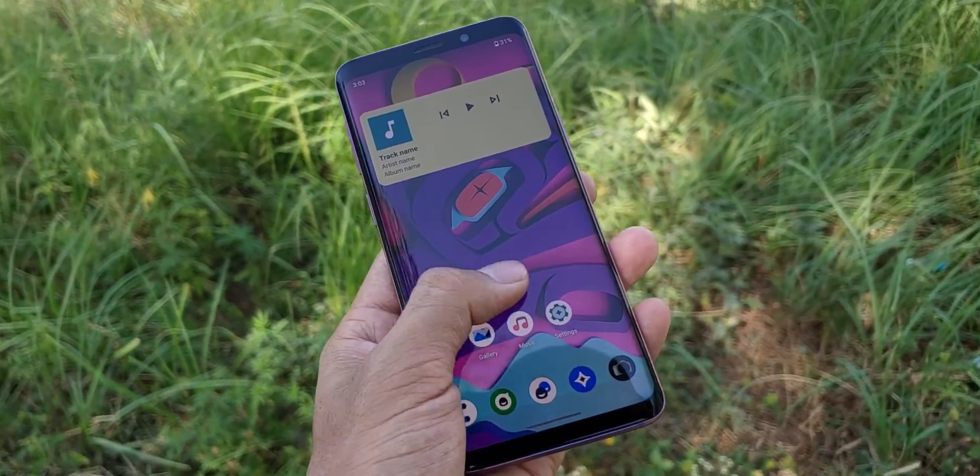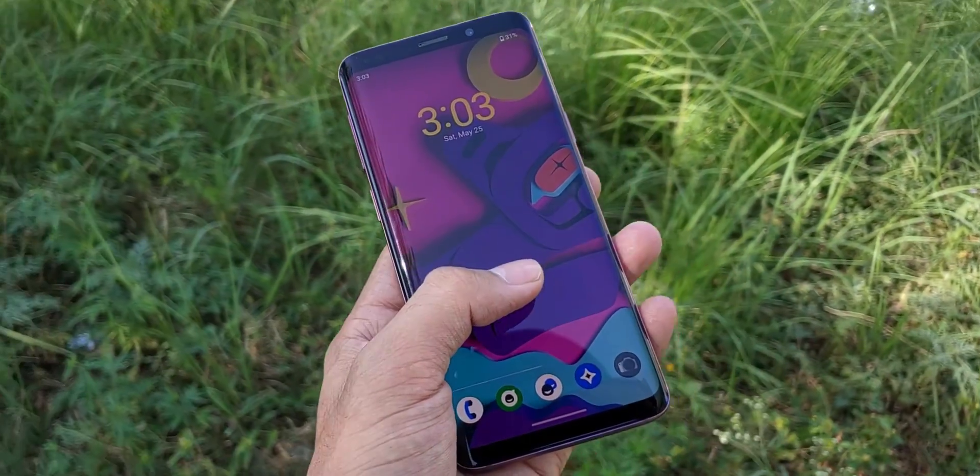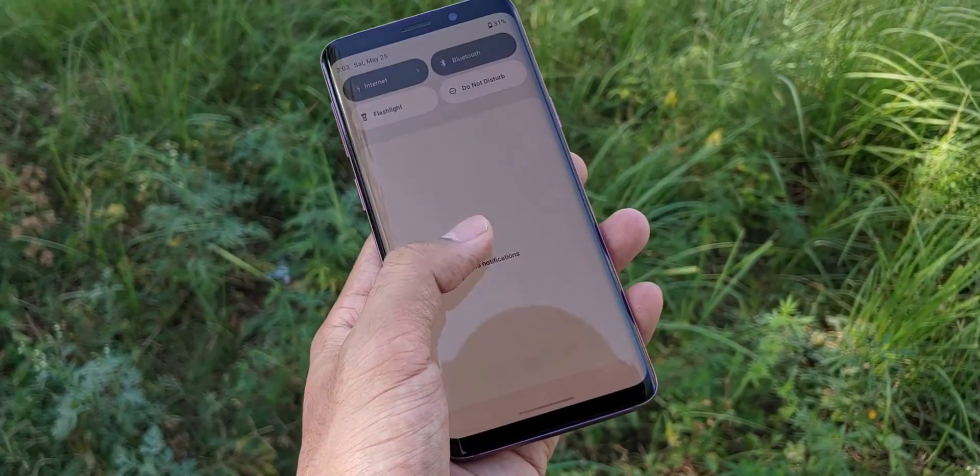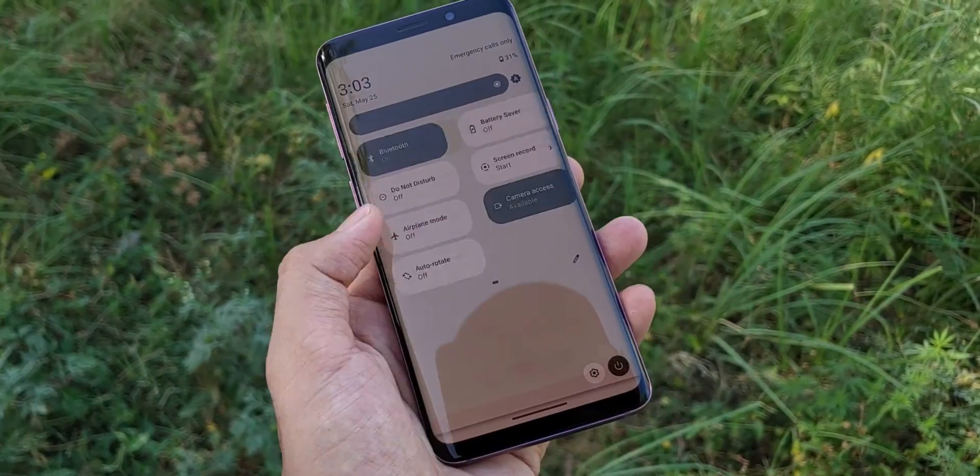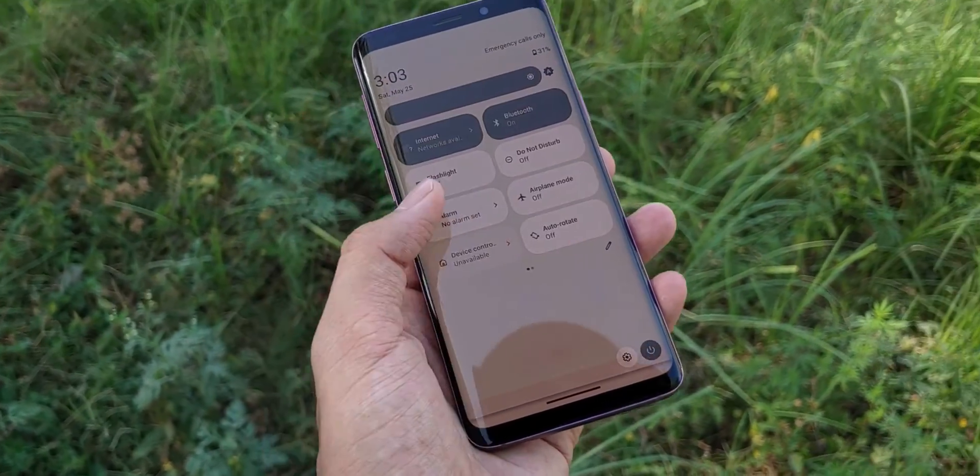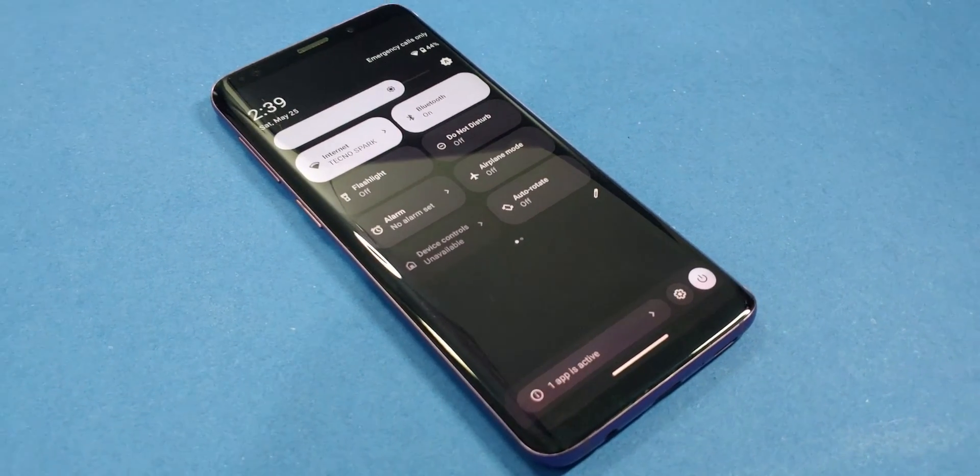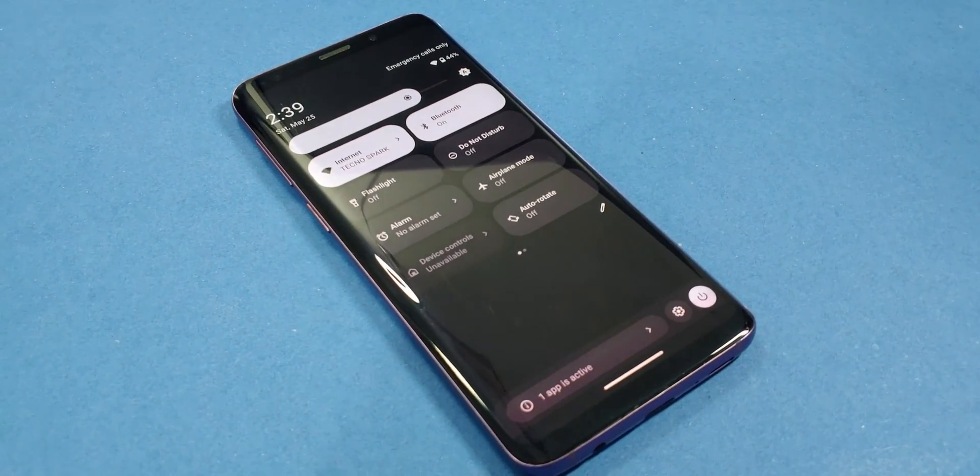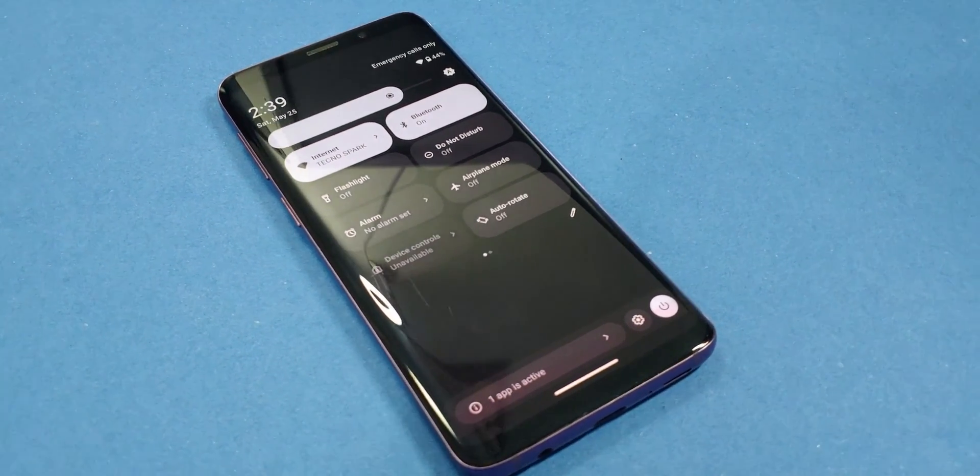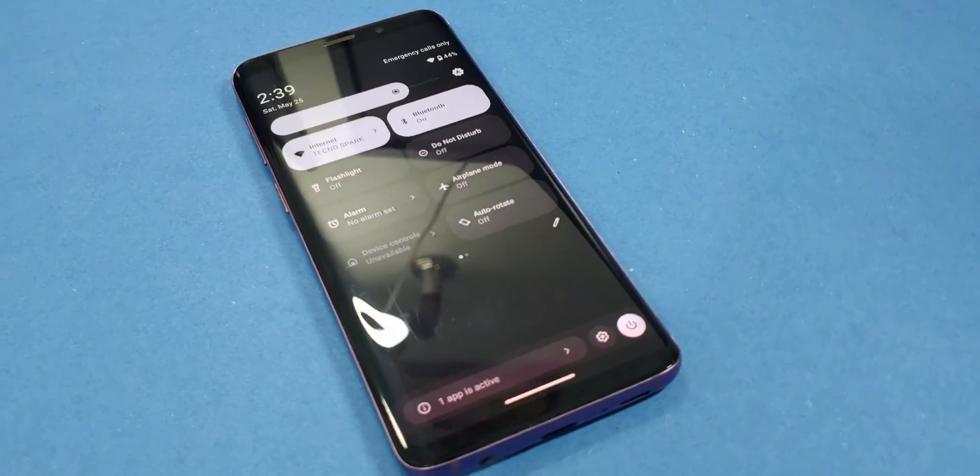We're going to install Lineage OS, a super popular ROM that transforms your phone into a pixel-like experience. Imagine saying goodbye to all that annoying bloatware and having your device run as smooth as silk.